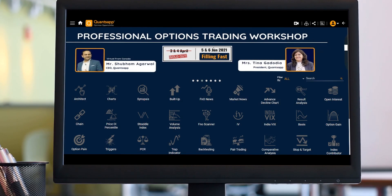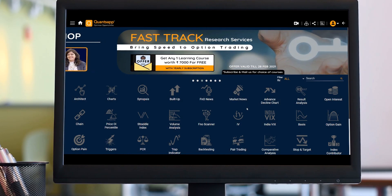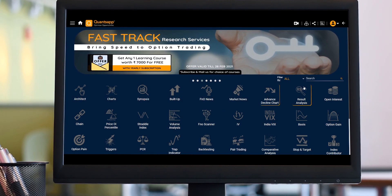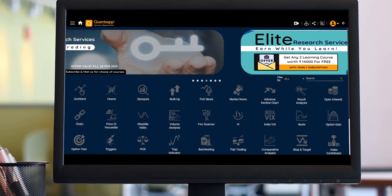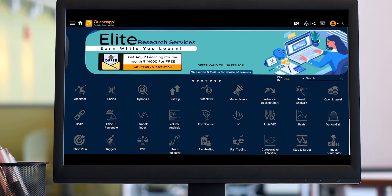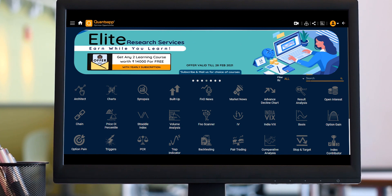Hey all, this is Shubankar here from QuantSapp. In today's video, we are going to understand the single chart tool which is in QuantSapp.